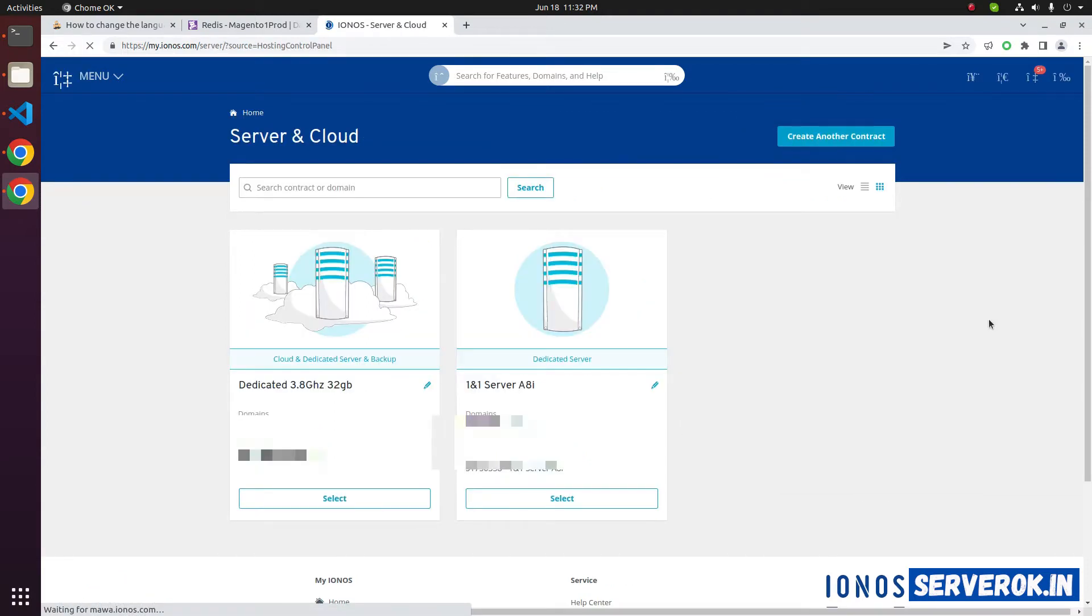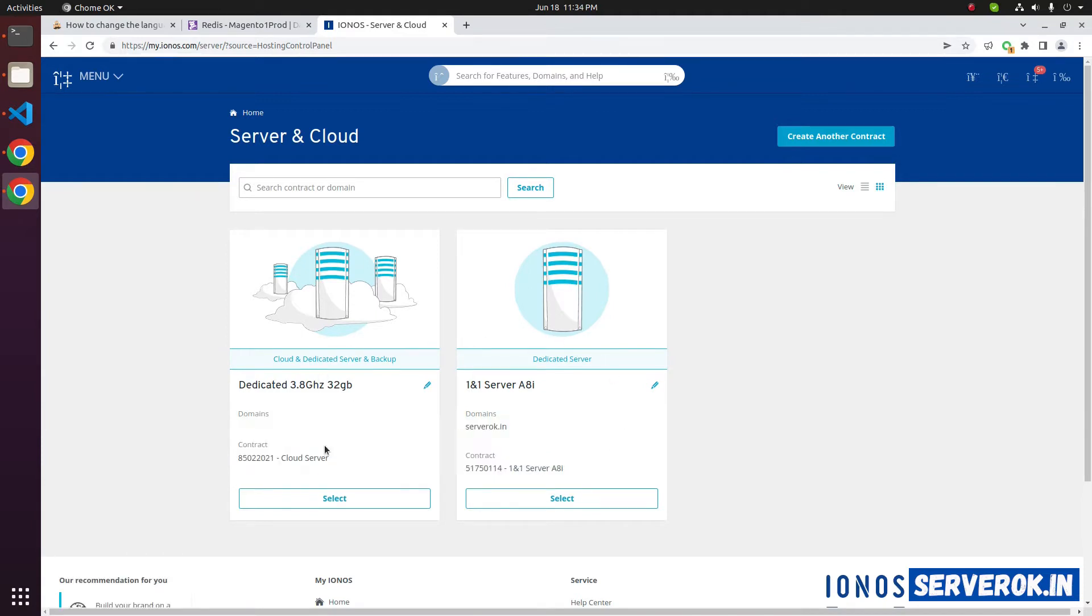This page will list all available dedicated servers. We have two servers. We will reload operating system on the first server. Click on Select.